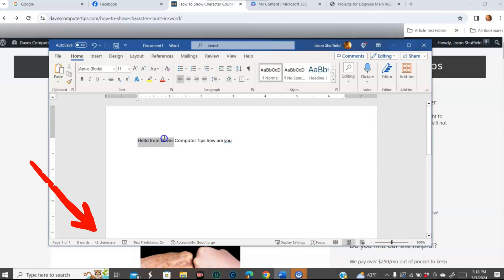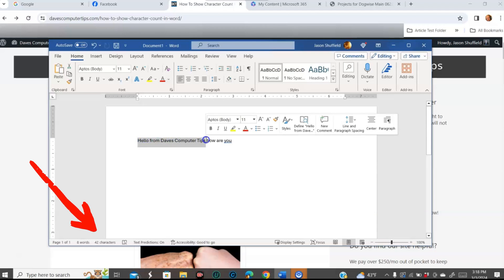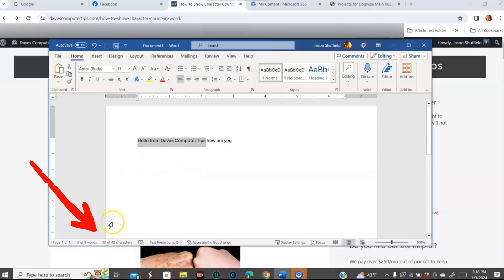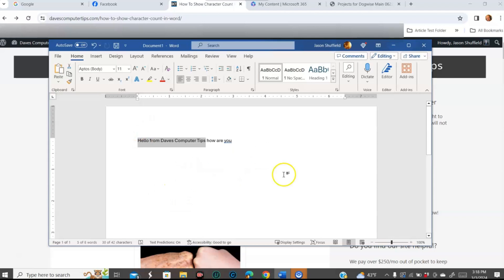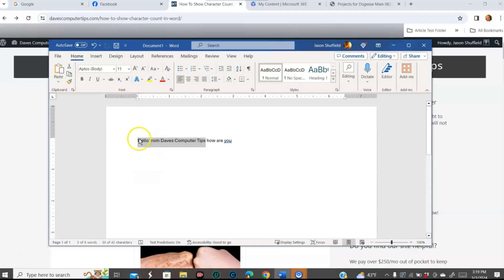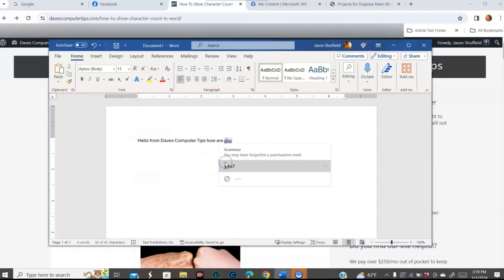And if you highlight a certain part of it, all the way to here, it actually will give you — see, it splits it. So you have 30 characters on this, and there's a total of 42 characters. You can have the character count on the bottom status bar so when you're doing your documents, you always know how many characters it is. And if you want to see what a certain part is, you just highlight it. That's how you do it on the desktop.